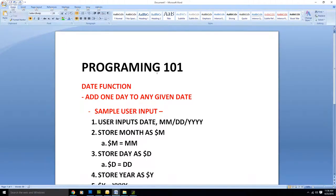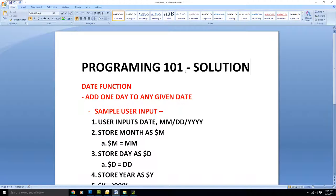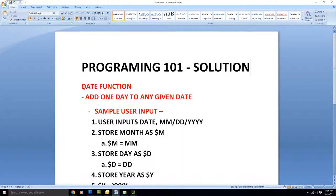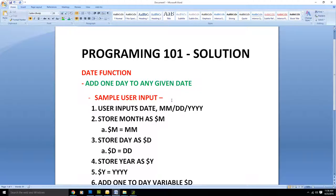Welcome back everyone to Programming 101. We're going to show you the solution for the date function. As you remember, the assignment was to add one day to any given date. We're going to try to do that today. Given this as our objective, let's go through a sample user input — let's say April 30th.